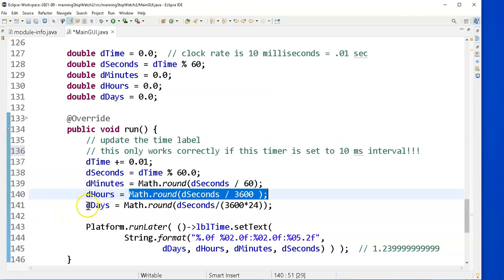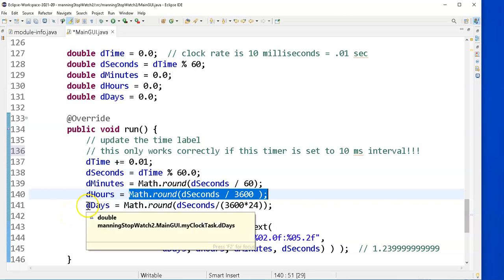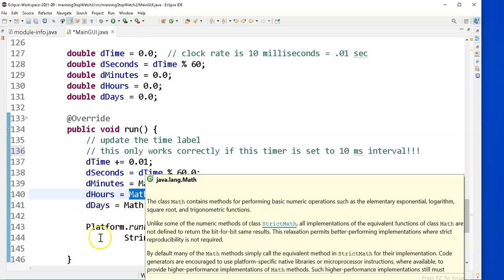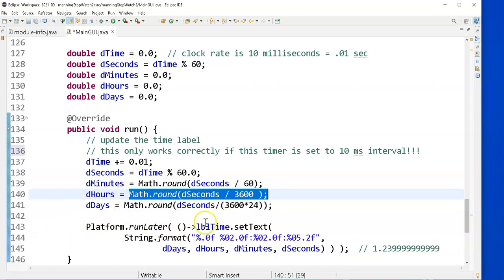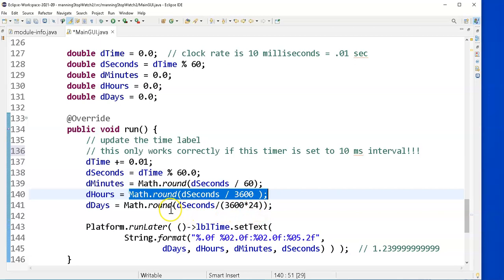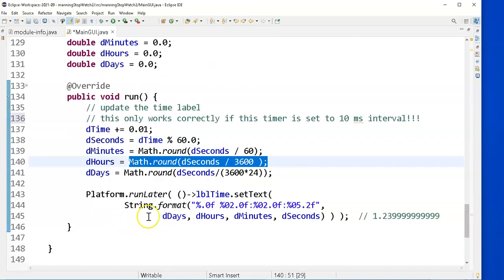And the total number of days that my clock has been running is divided by the total number of seconds in a day. Round it, and that will give me the number of days that my timer has been running. But here comes the incantation for string format.